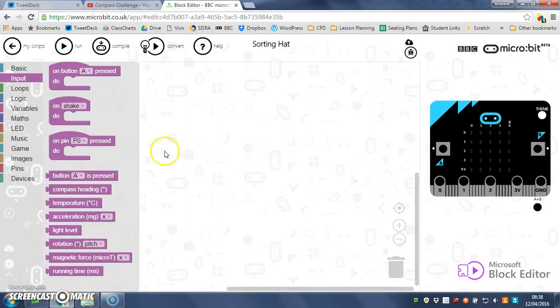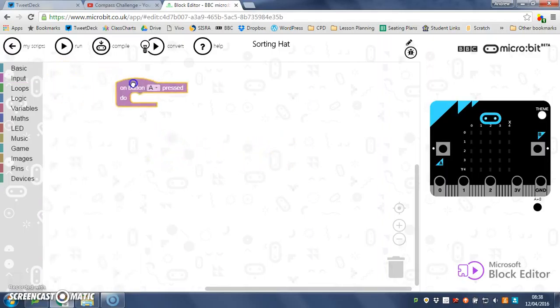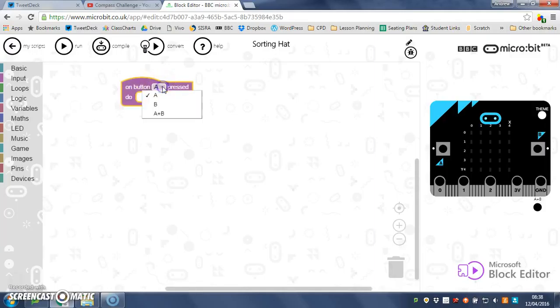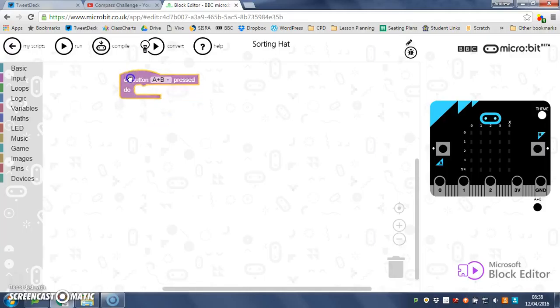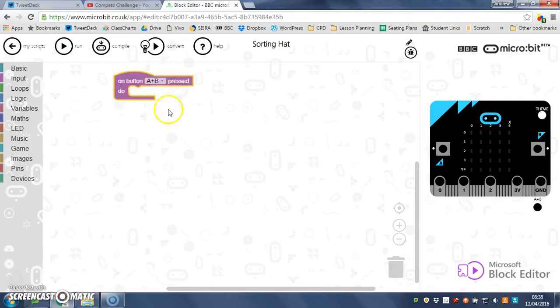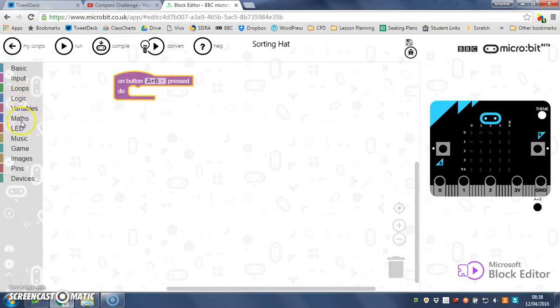So what I'm going to do is go on button A pressed, but I'm going to change that to A and B, so the person using the sorting hat has to press both buttons at the same time to run the code.